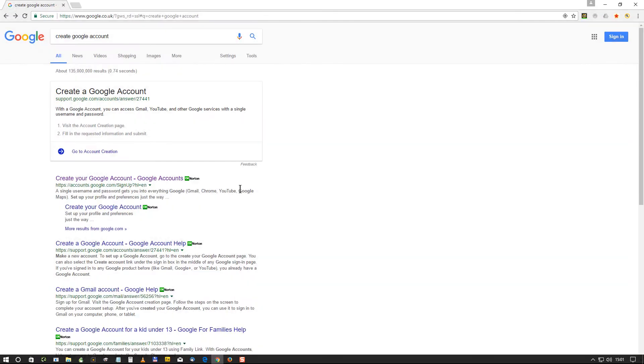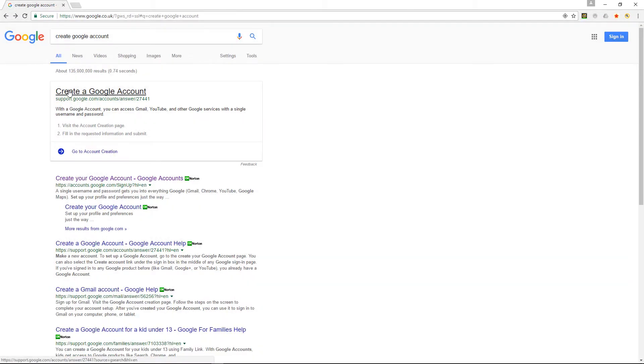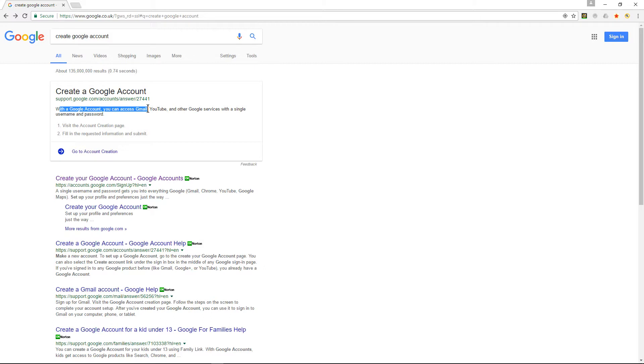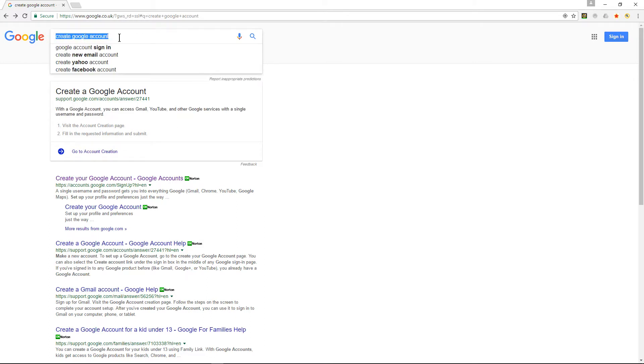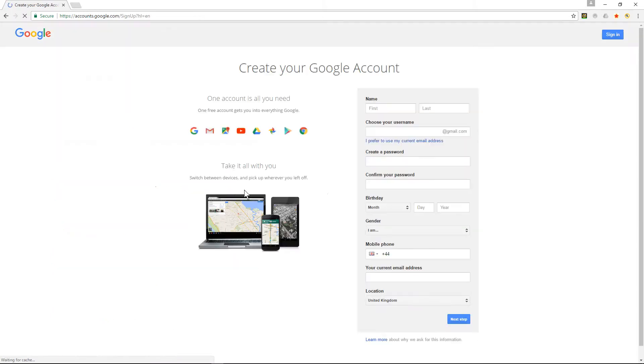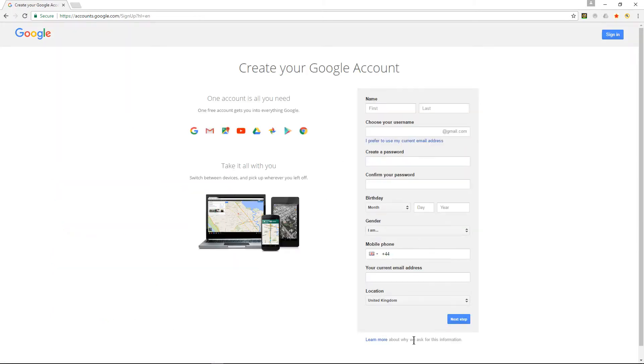So the first thing you need to do is create a Google account if you don't already have one. With a Google account you can access Gmail which is the email account, YouTube and other Google services with a single username and password. So go to Google and type in create Google account if you don't already have one and then click on the create Google account here and then fill out all the details